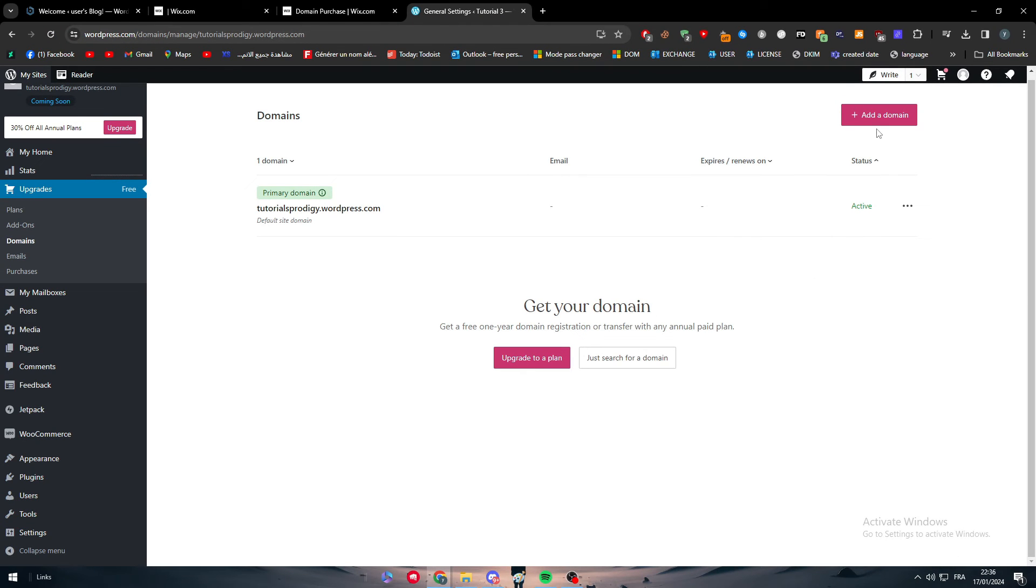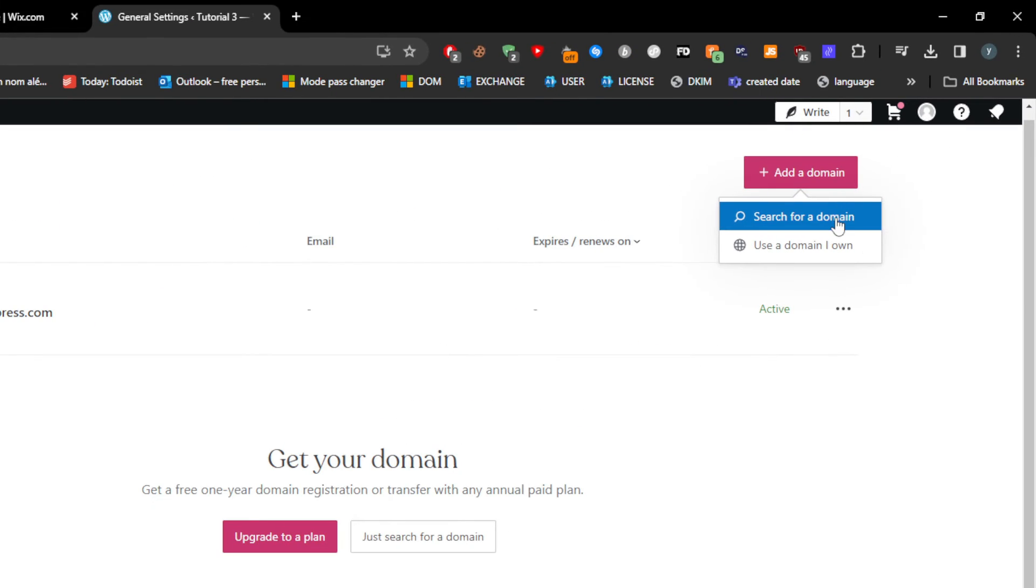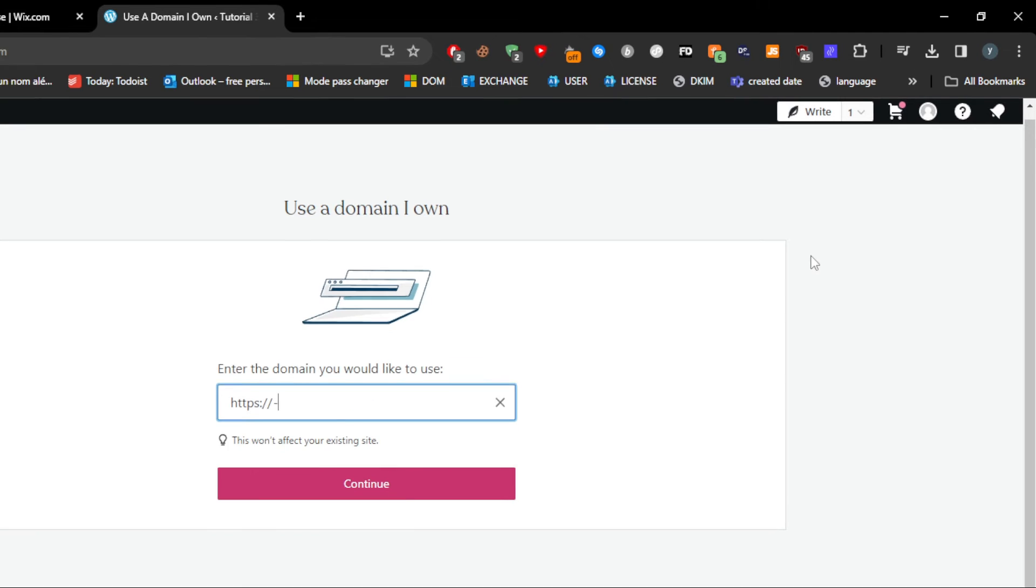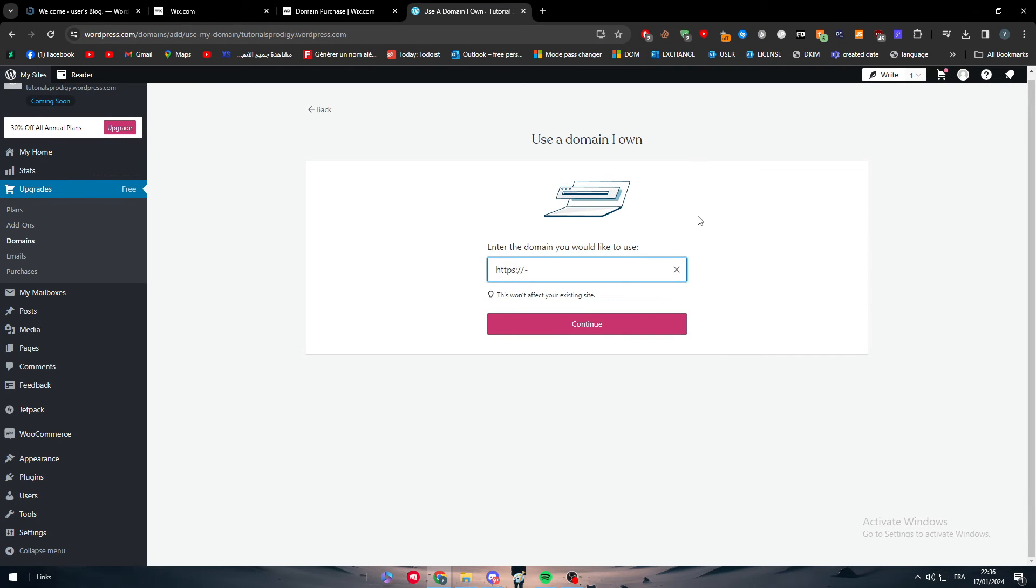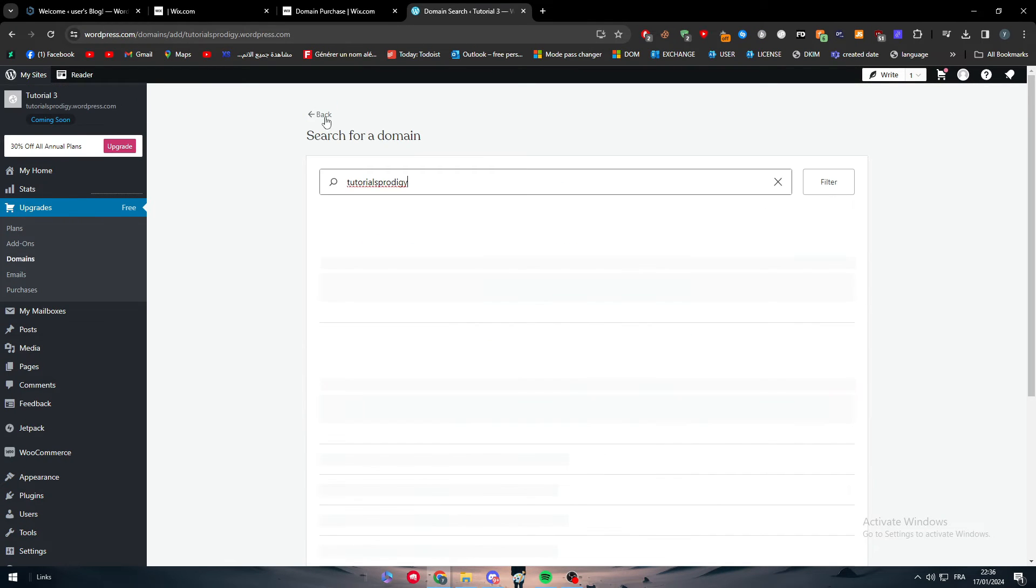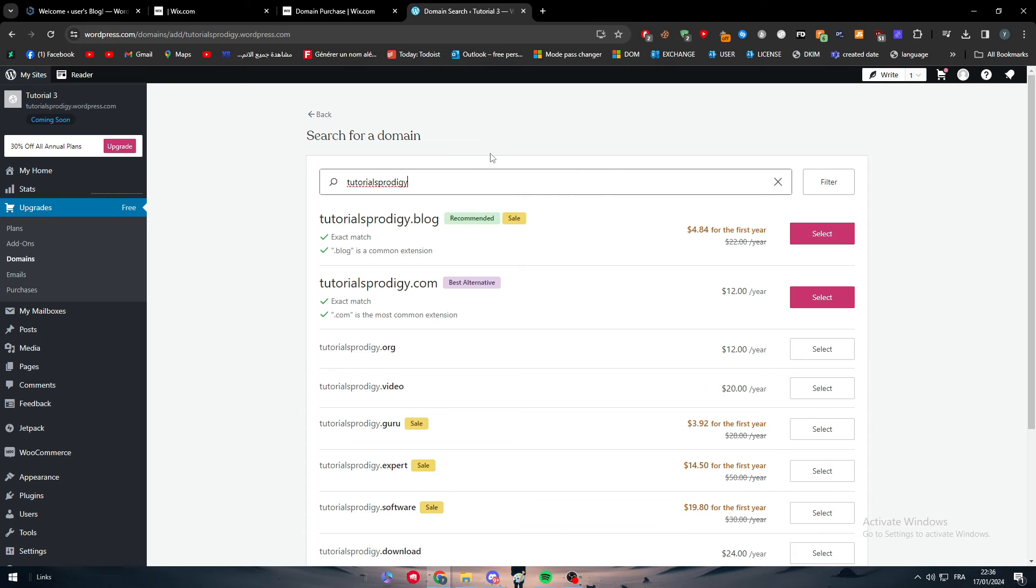Then you can click here to add a new domain. Use a domain I own. Because here you're gonna use a domain that you own, you're not going to use any random domains. Because here they give you two options.